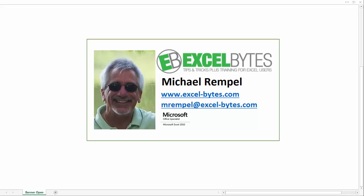Today we're going to take a look at how you can use data validation to select hyperlinks that you can use to either navigate to a web page or to another location within your workbook. And we're going to show you a couple options on how you can do that. So let's take a look to see how that works in Excel.